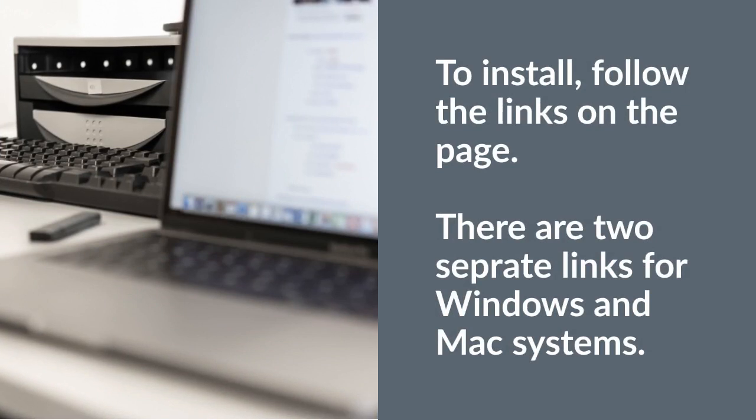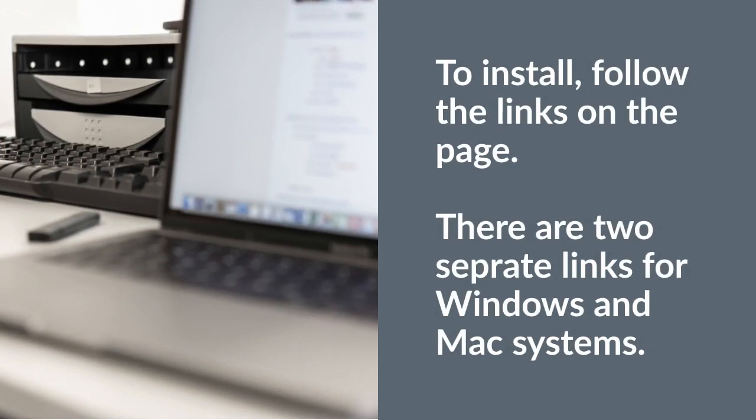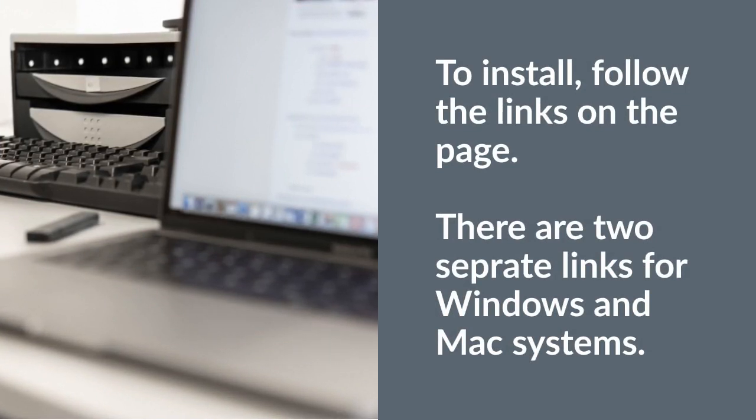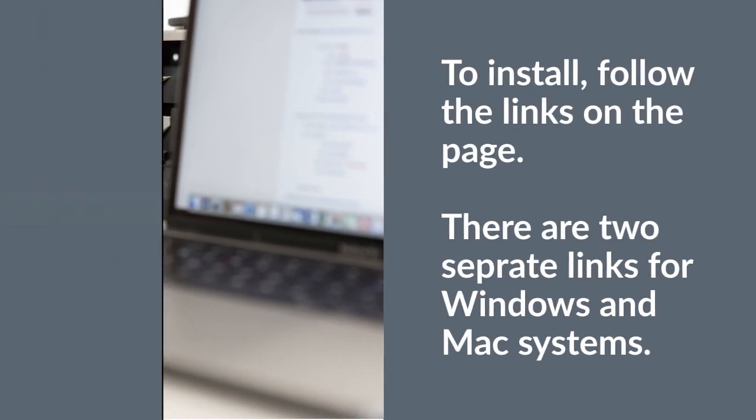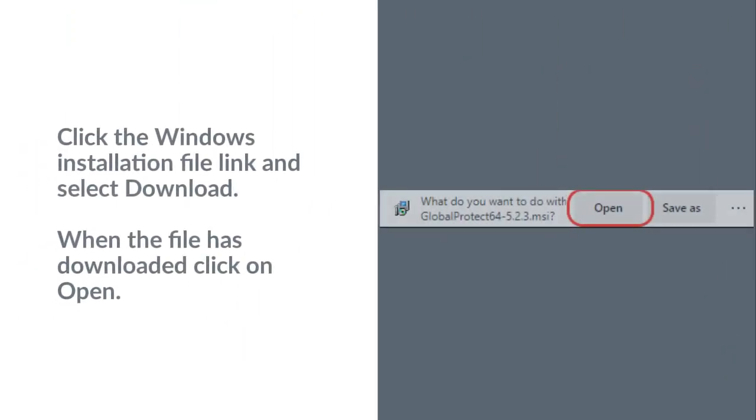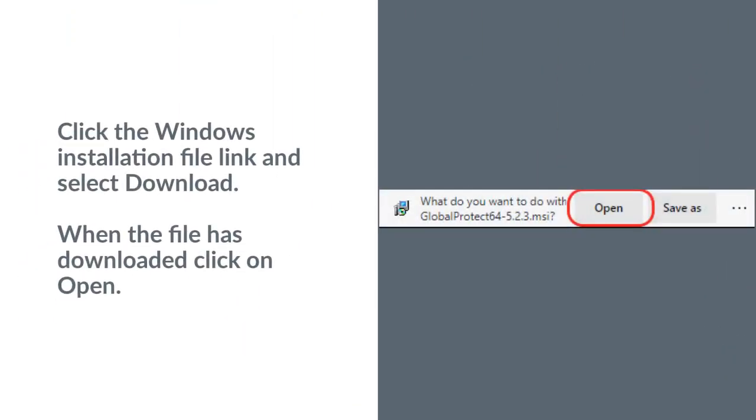To install, follow the links on the page. There are two separate links for Mac and Windows systems. Click the Windows installation file link and select Download.